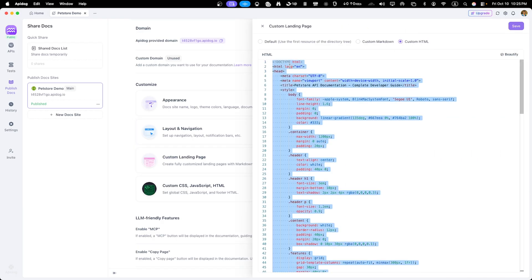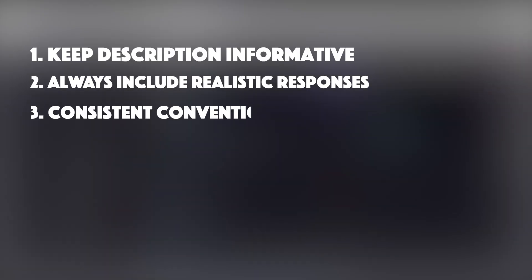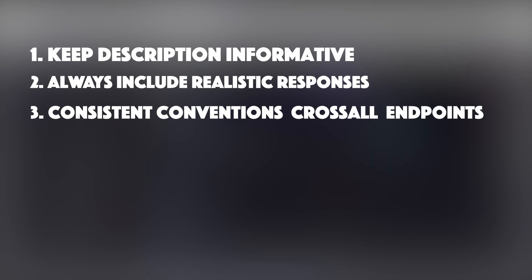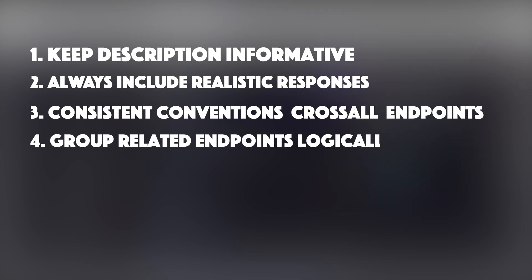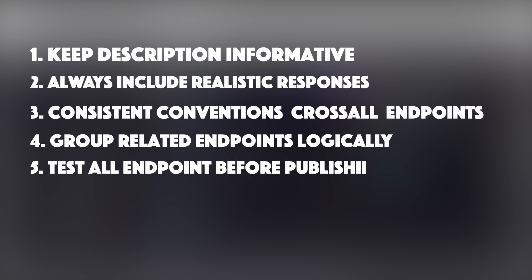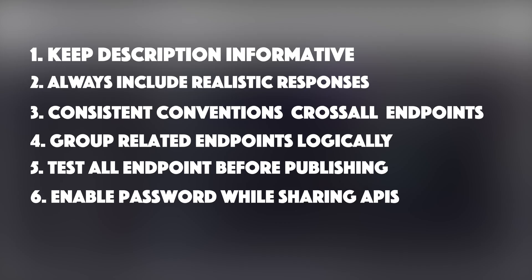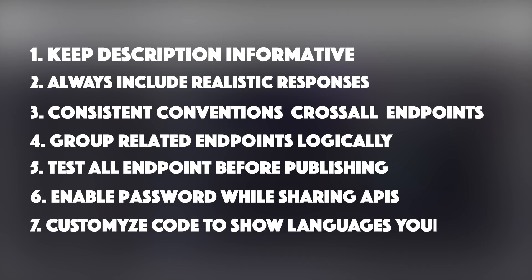A few quick best practices before we finish. One, keep descriptions concise but informative with clear use cases. Two, always include realistic example requests and responses. Three, use consistent naming conventions across all endpoints. Four, group related endpoints logically using folders. Four, test all your endpoints using the run feature before publishing. Five, enable password protection if sharing sensitive internal APIs. Six, customize code samples to show the languages your users actually need.